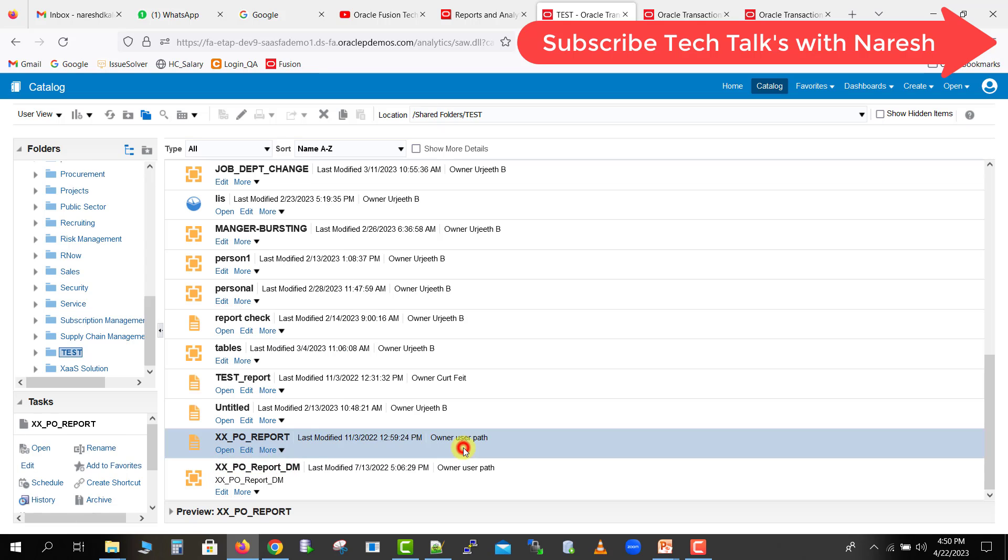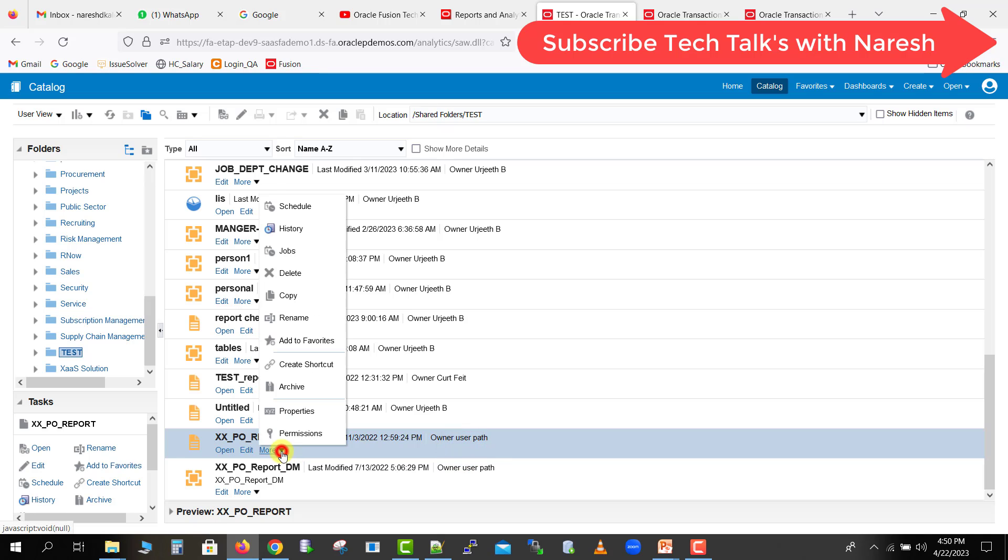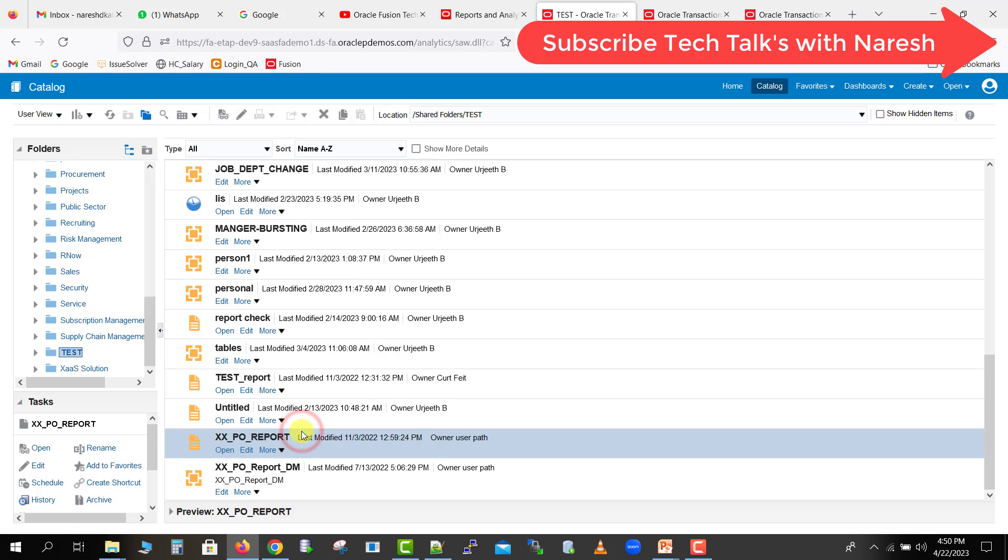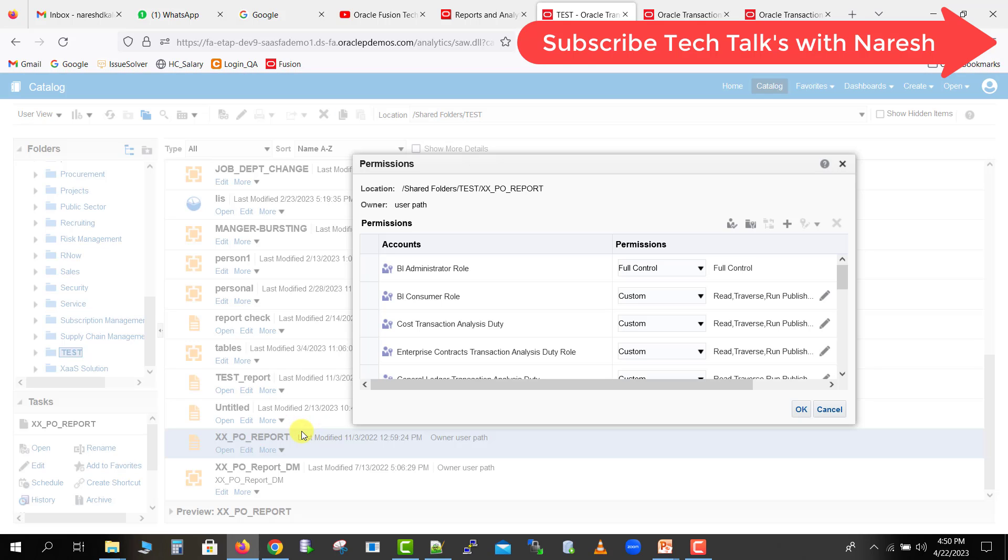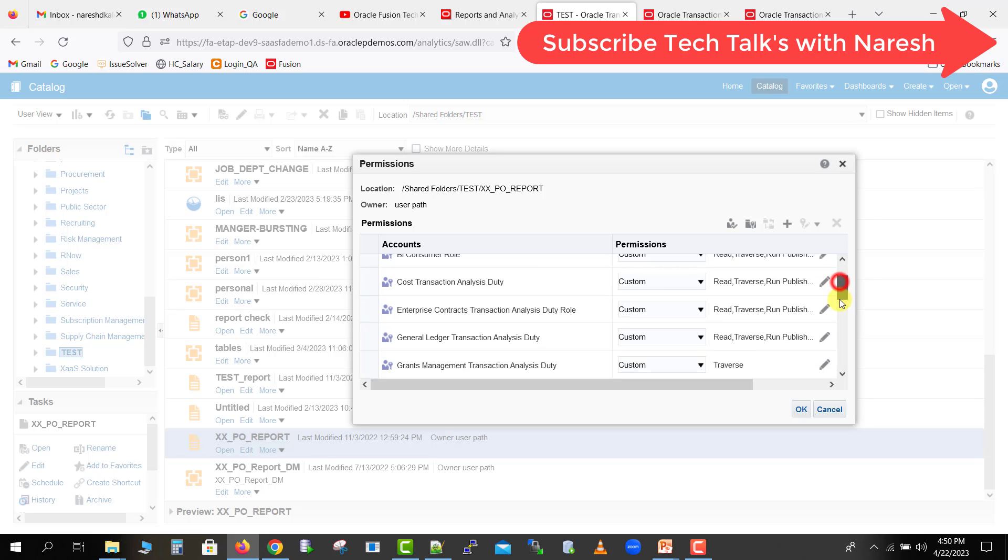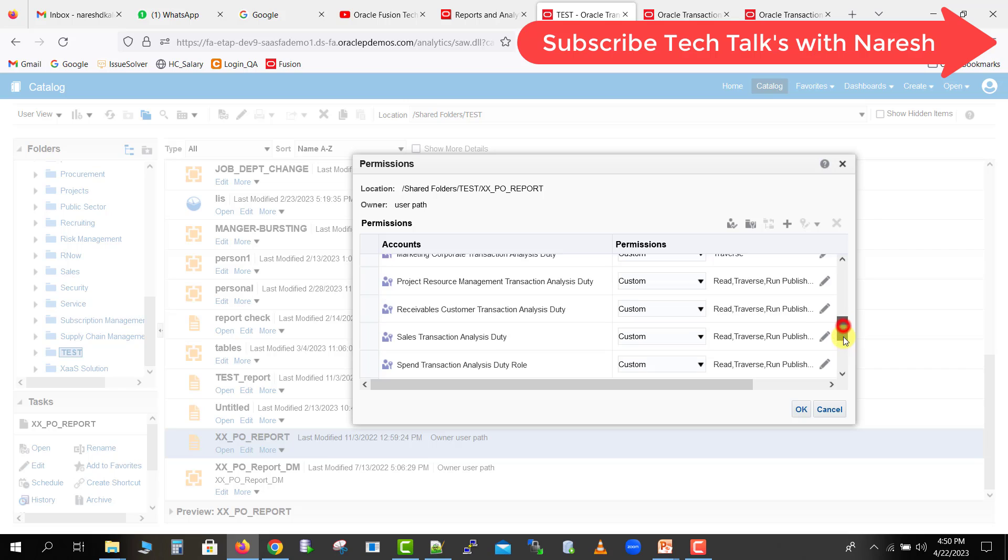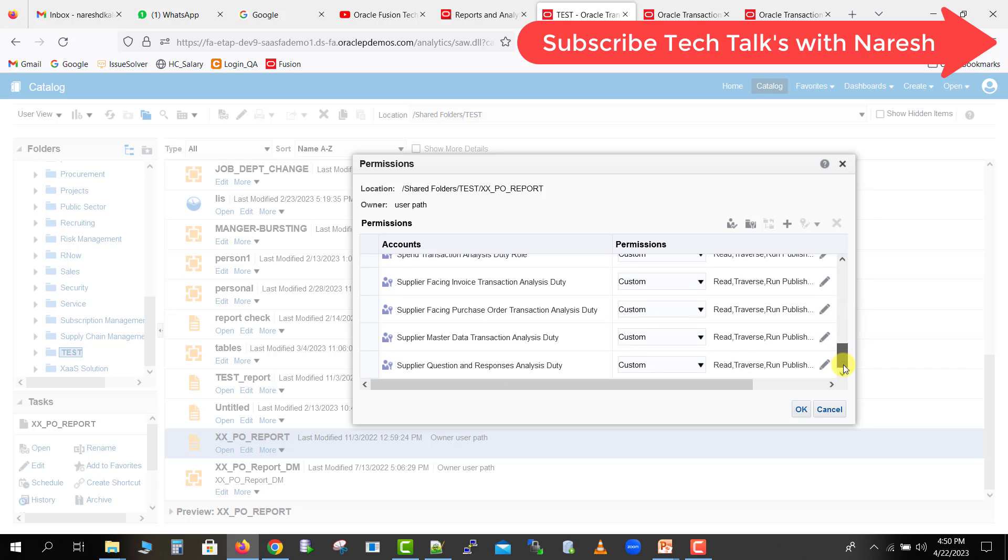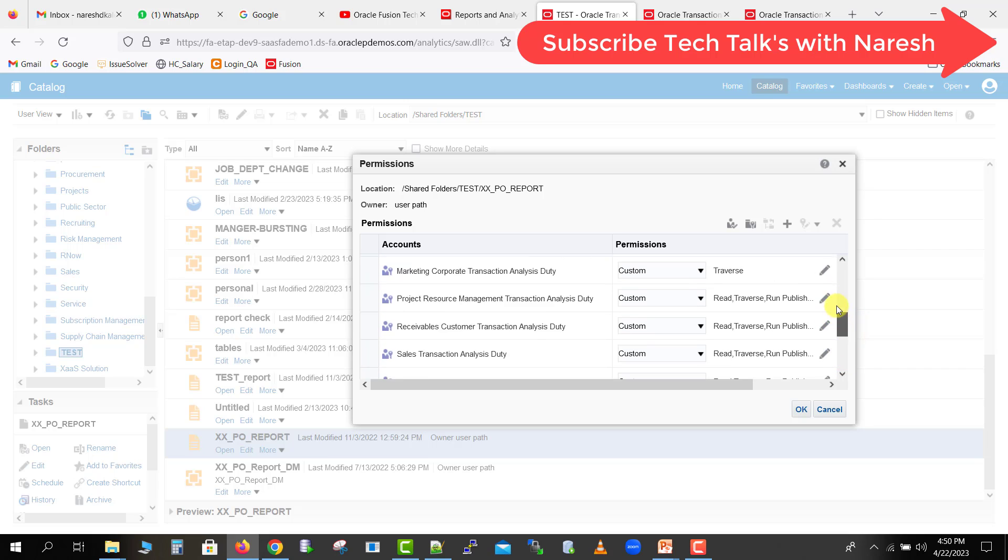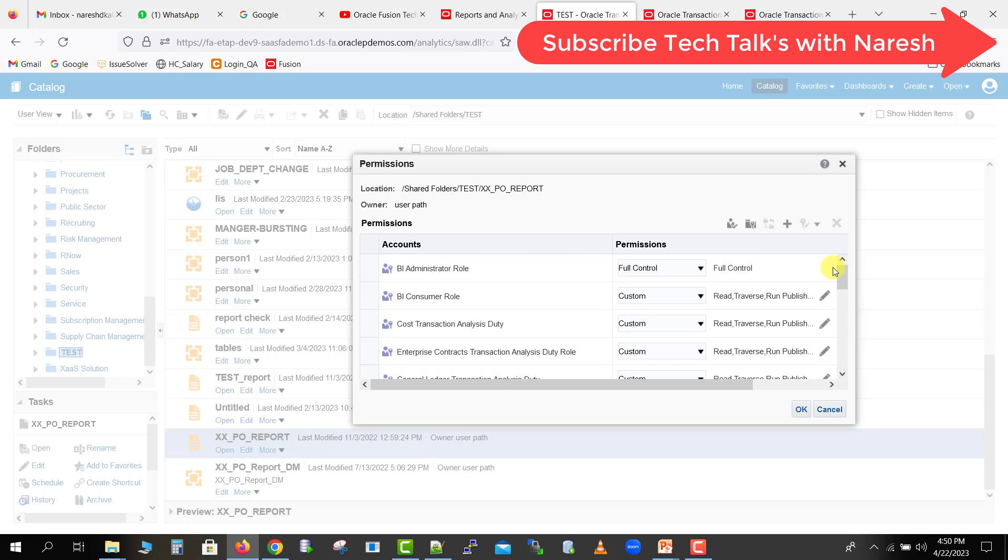I'm just selecting this one and here is an option 'More', so I'm just clicking on this option. Then I'm just clicking on the permissions button. Then here one window will come. So what is the thing over here? All these are the roles over here. All these roles we had given some permissions. Which roles I am having, all are having some permission.